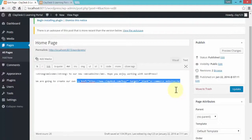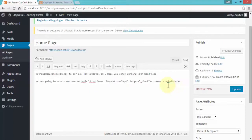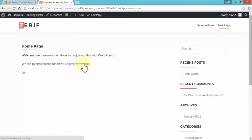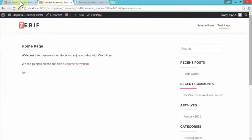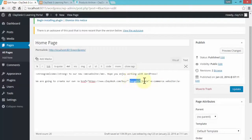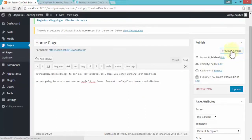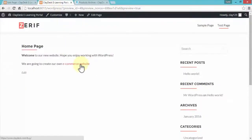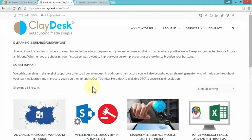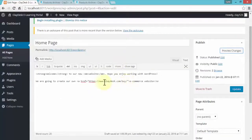The best way to learn more about HTML is to practice using these tags within your text. Let me preview the changes — notice the e-commerce website text is now a link. Clicking on it opens a new tab. If I go back to the Text tab and remove the target blank portion, then preview, clicking the link will now open within the same tab rather than opening a new one.